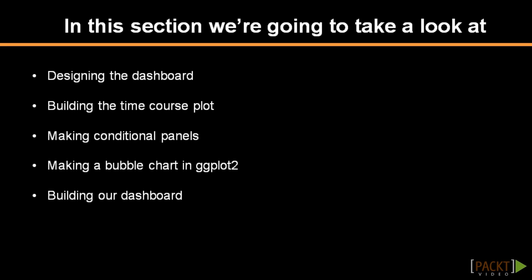Any data analysis starts with some exploration. With large datasets, it's not practical to generate all possible graphs between variables in advance. Rather, we want to be able to produce graphs on demand. An interactive dashboard allows the user to explore the data quickly and easily.